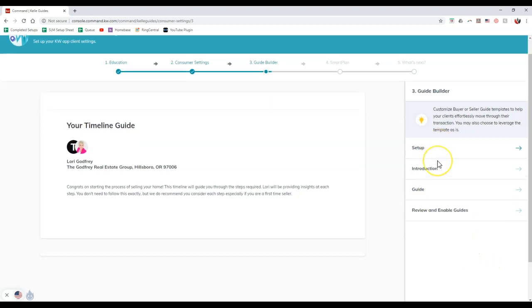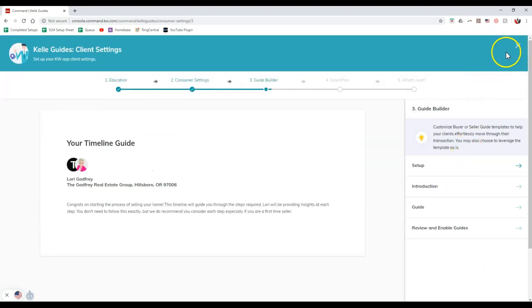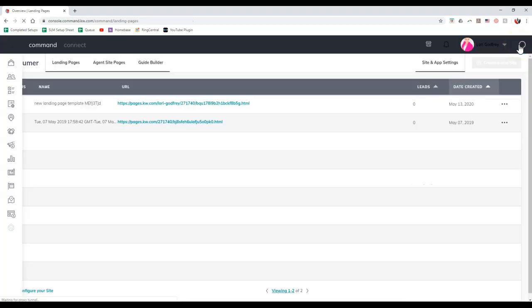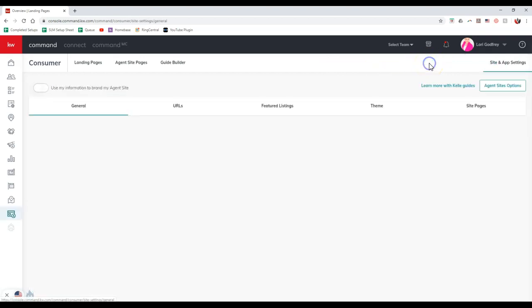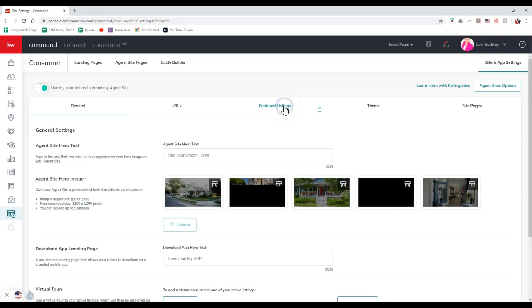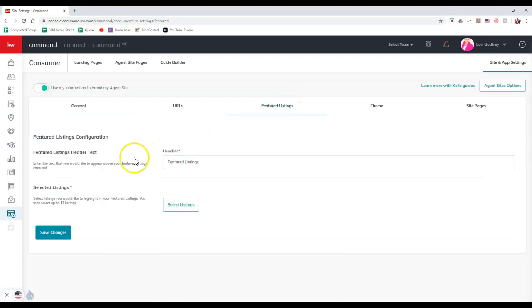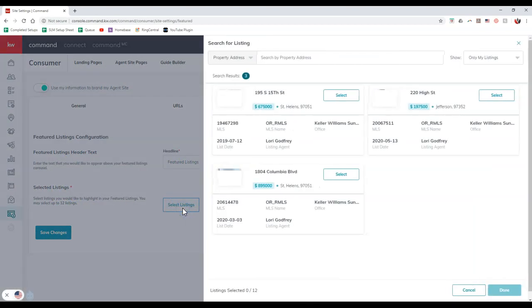You can actually go through and complete the Kelly guide. In this case, I'm going to click the X button up here because I already completed what I need to. Now that I've activated featured listings, when I click on site and app settings at the top right and go to featured listings, now we have the option for it. We're going to see our featured listings header text and the selected listings.